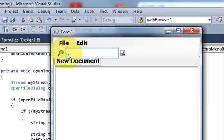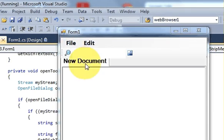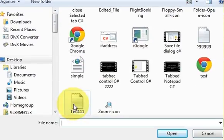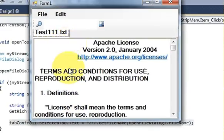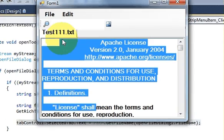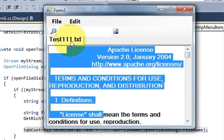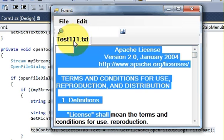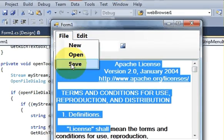Now we will add a new tab and open our text file. I open the text file and you can see that the text file is opened and the name of the text file is also displayed on the tab title. That's what I wanted to show — it can now display the file name on the tab title.